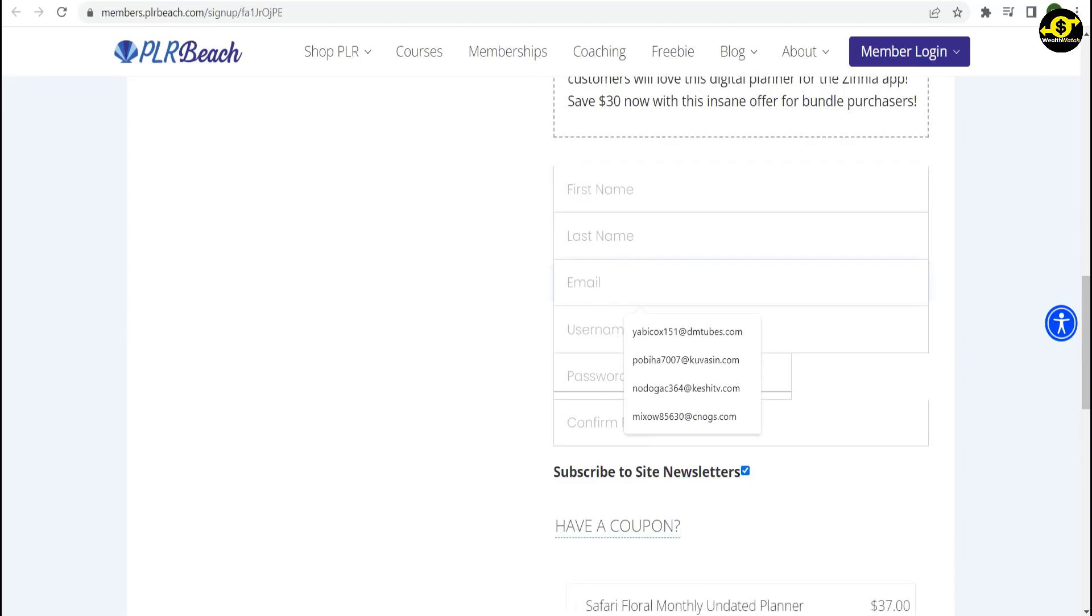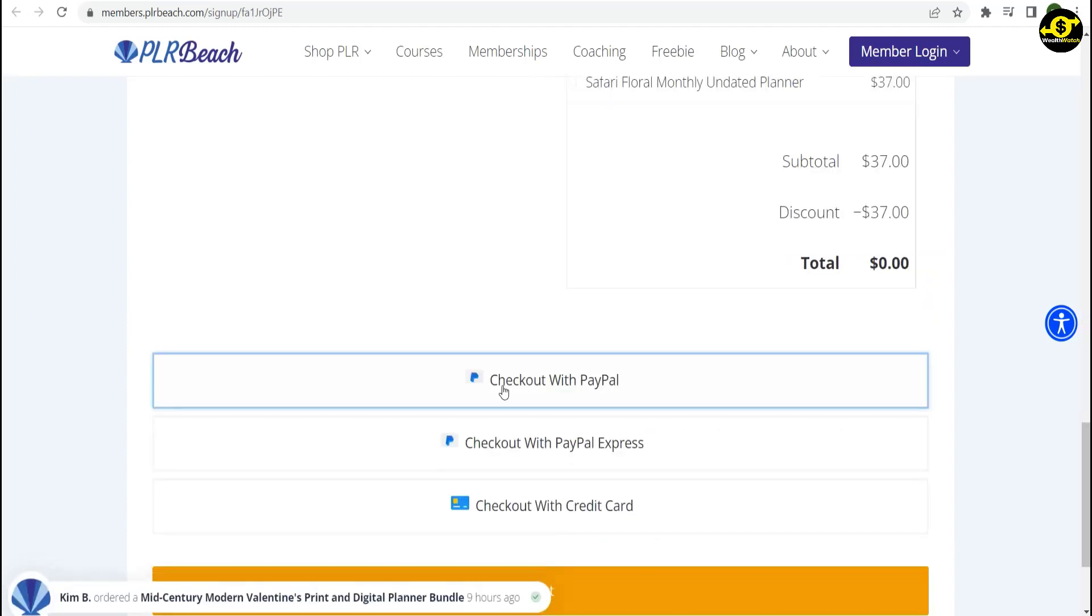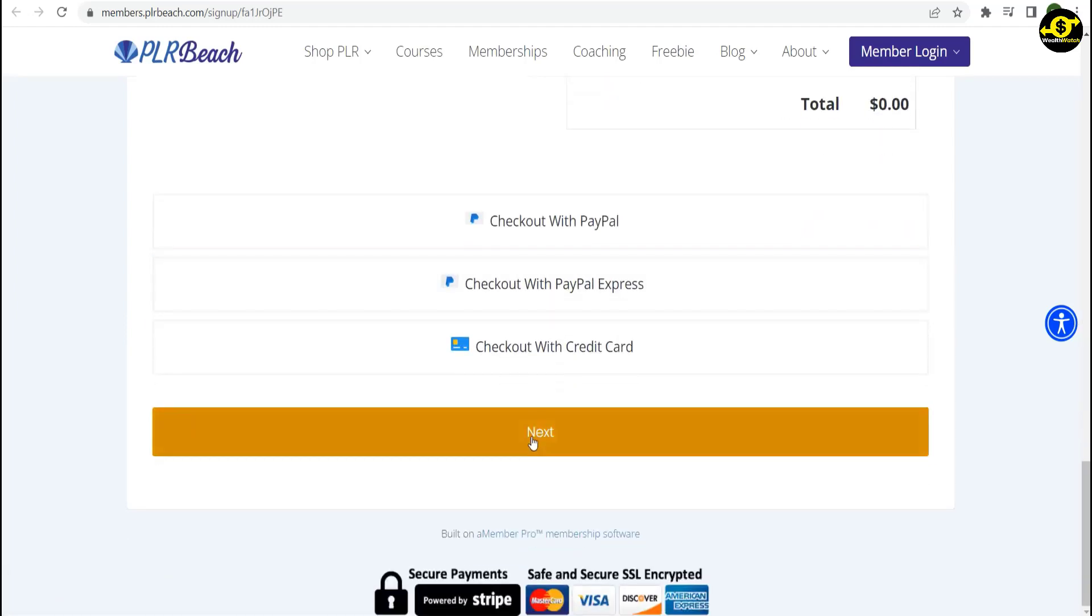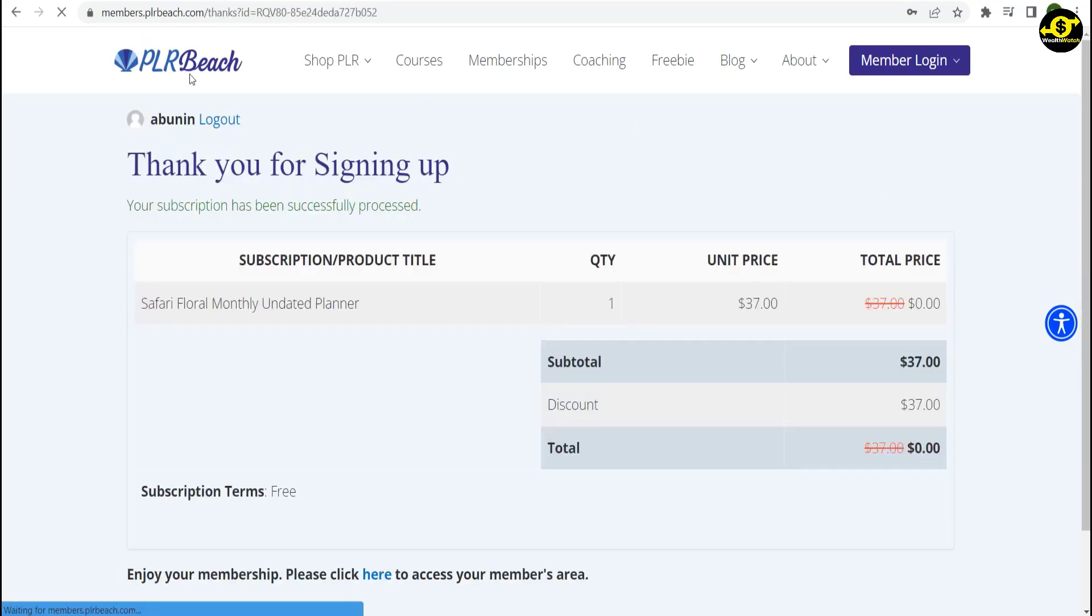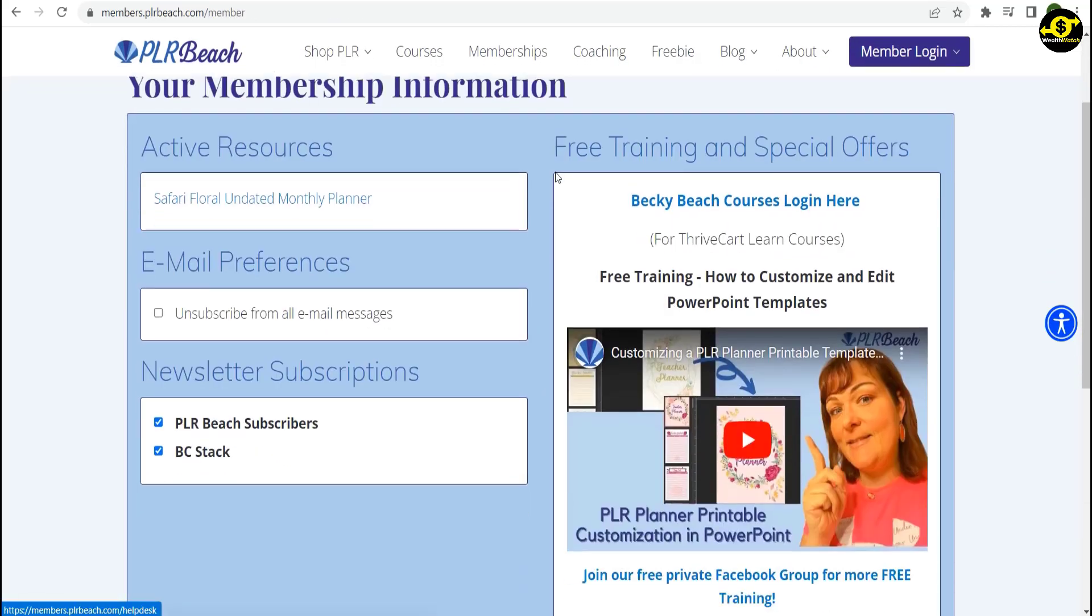Create a username, a password, and a second password confirmation. And then click the Next button at the bottom of the page. Now, at the bottom of this page, you should click on the highlighted section to get to your members area.